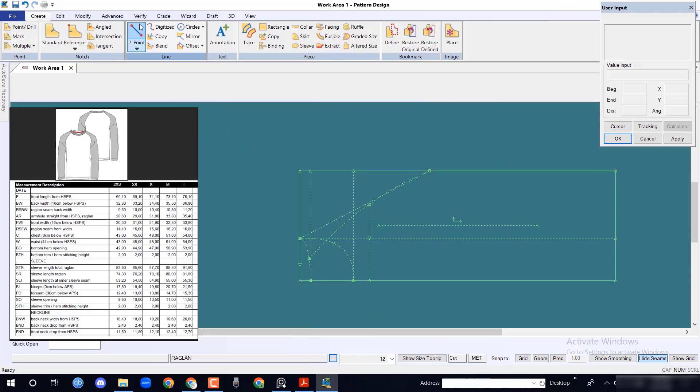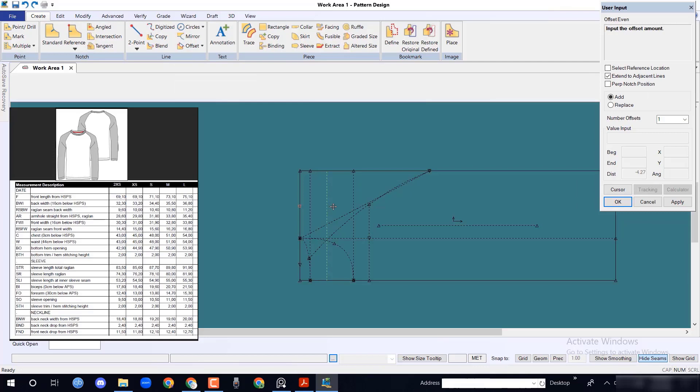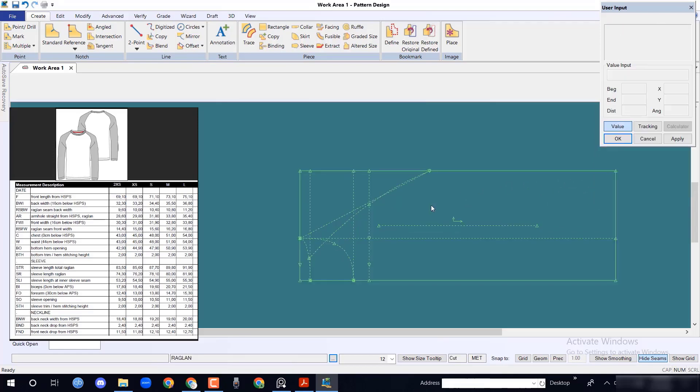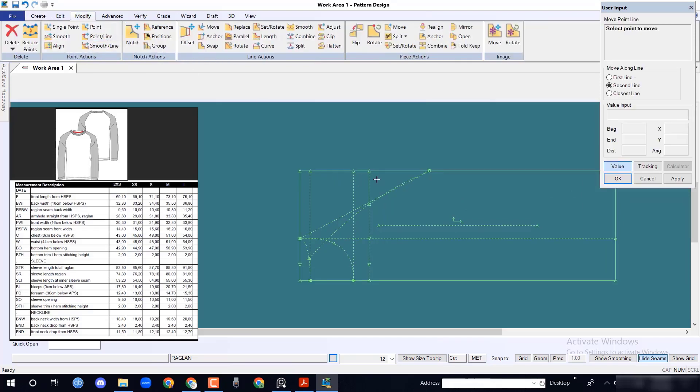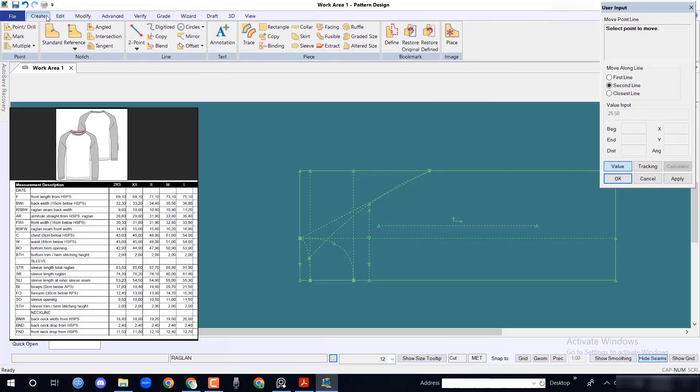Draw a curve line from back width. Take the front raglan seam which will intersect at 32.8 divided by 2 equal to 16.4 cm.